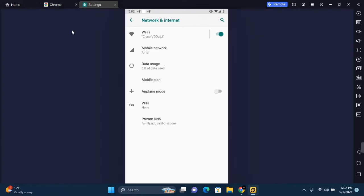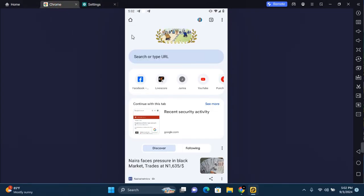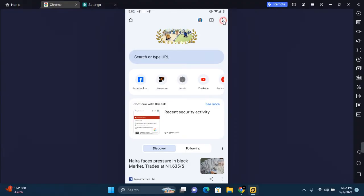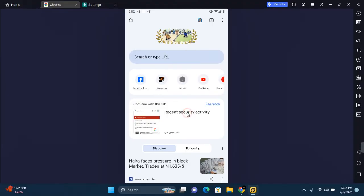You can also enable this on Google Chrome. Open Google Chrome and tap on the three dots at the top right corner of your screen. Here you are going to see Settings. Tap on Settings and tap on Privacy and Security.